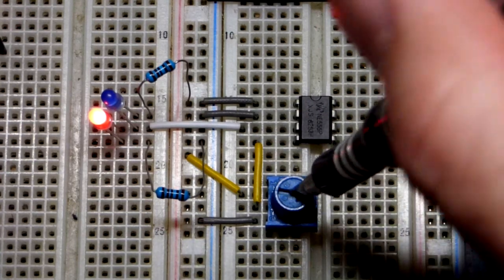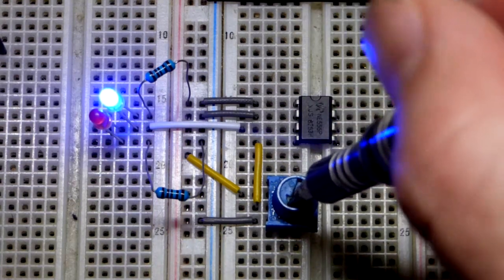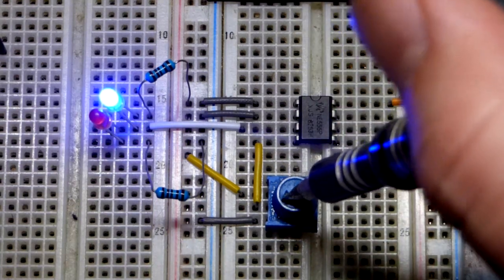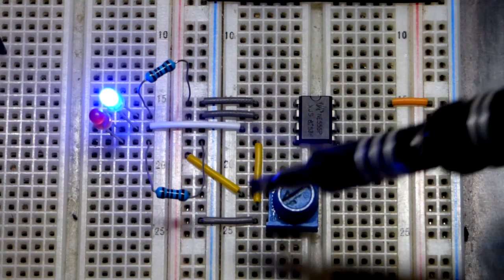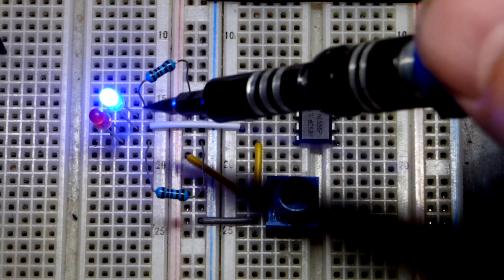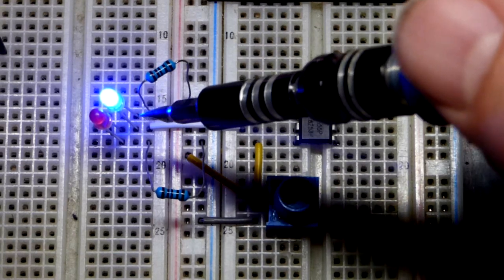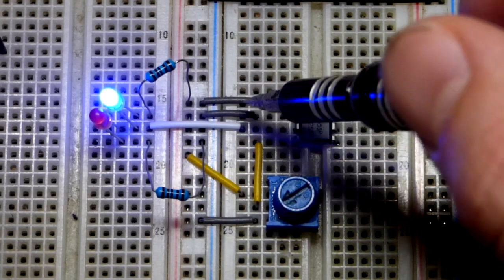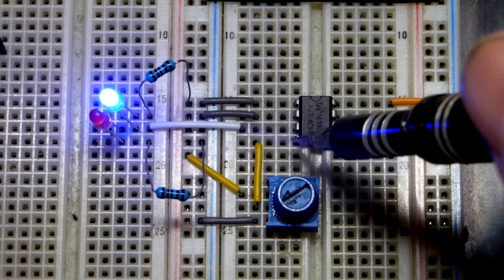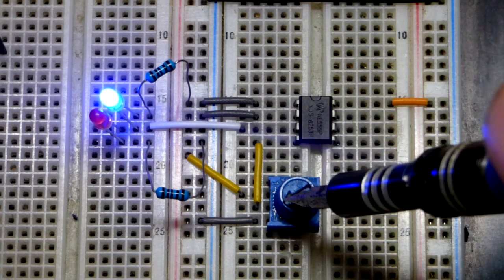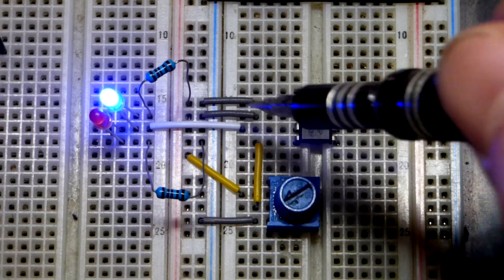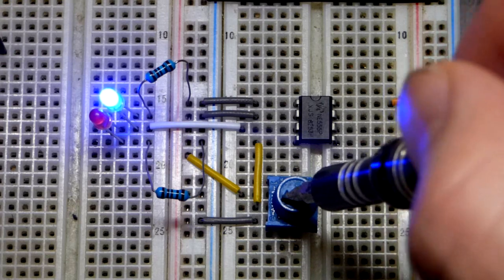But in any case, now the output is low. So this is more powerful, that always wants to hold the output high, but reset pin always overpowers the trigger pin, something to remember.